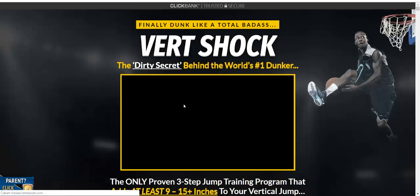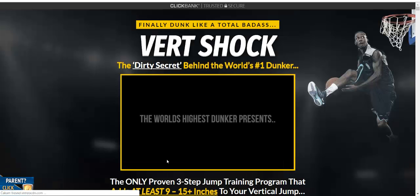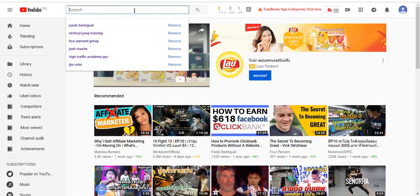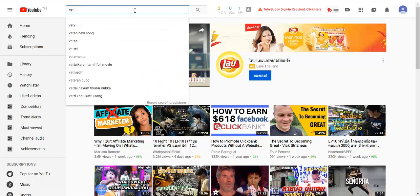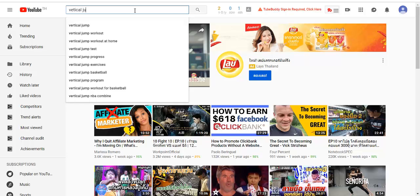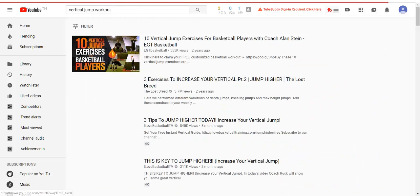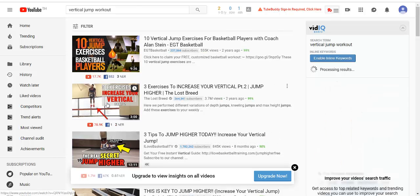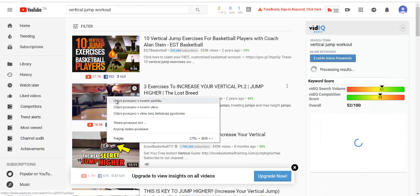What we can do is go to YouTube and search for people who are looking for vertical jump workouts. I can go to the first or second video in the results and open it up to see if it's the right one.